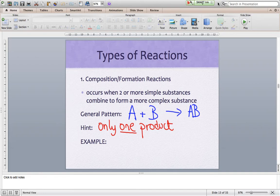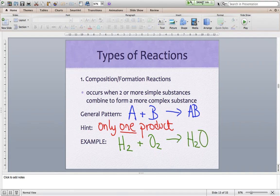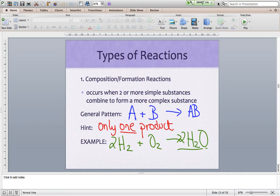Formation reactions are the only type of reactions that have one product. All other reactions have more than one product. An example of this could be the formation of water — simple substances going together to form a more complex substance. We can balance it, and as you can see, just one product. You're going to go through several examples where you can find only one product, and that will tell you it's a formation reaction.